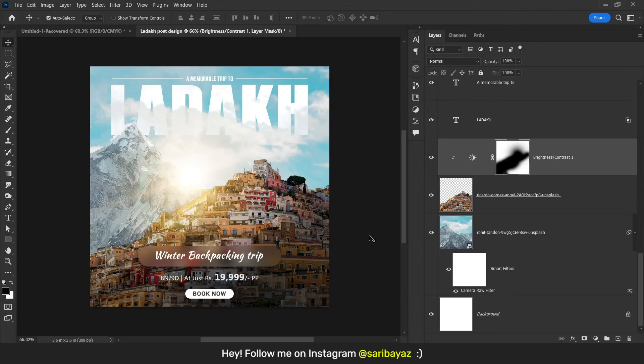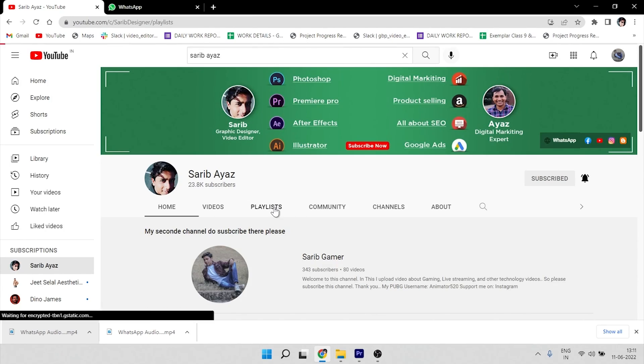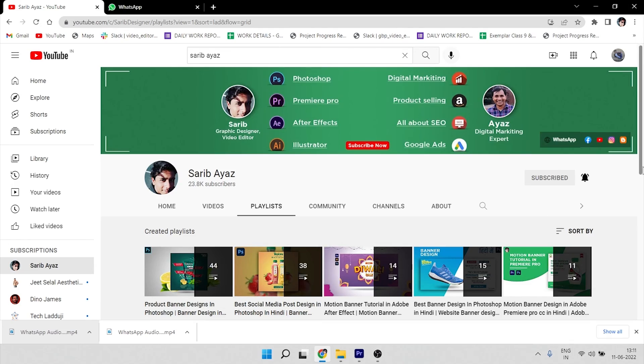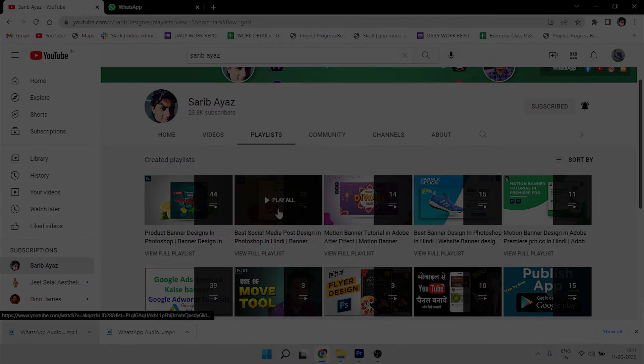This is how we can create a post like this. If you want to watch more tutorials about graphic designing — like banner design, poster design, and flyer design — just check out my playlist. There are so many videos you would like.